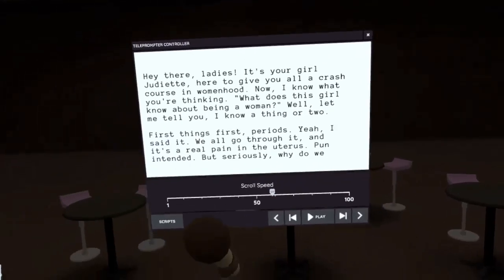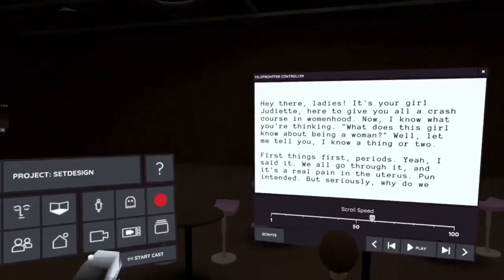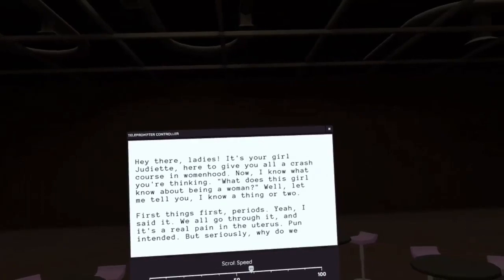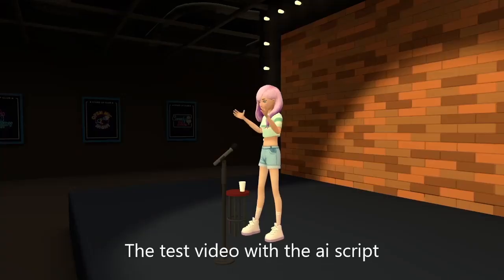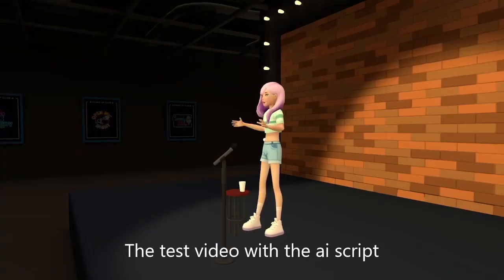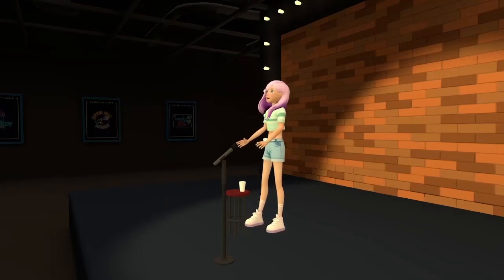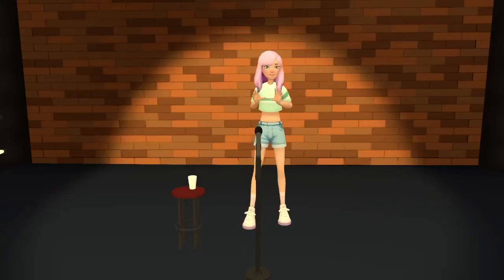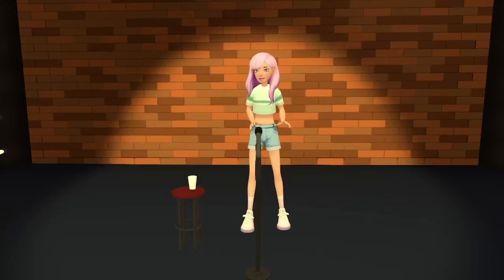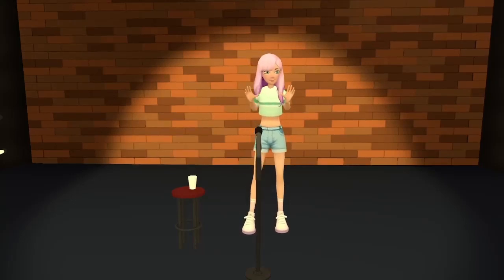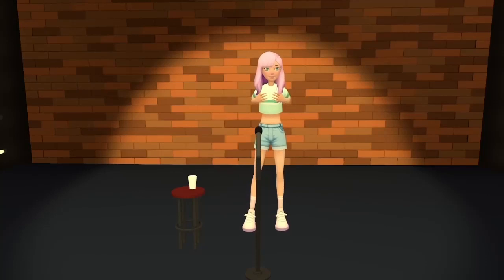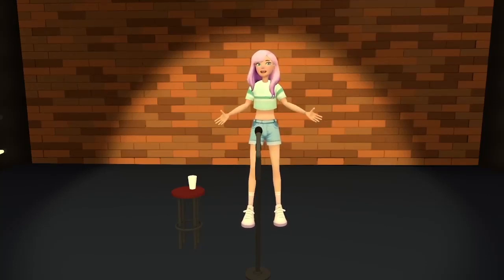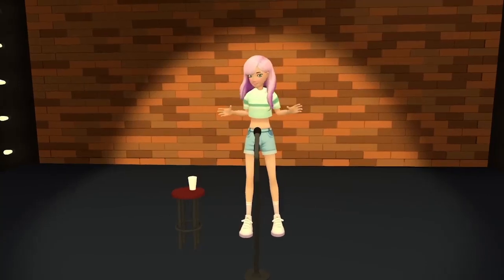Alright. So, I'm going to record this. Hey! There, ladies and gentlemen. This is your girl, Abby. We are here to give you a crash course in womanhood. Now I know what you're thinking. What does this girl know about being a woman? Well, let me tell you. I know a thing or two.